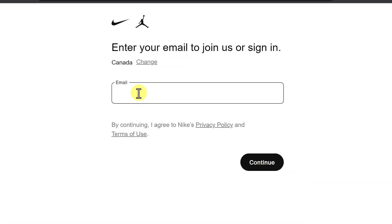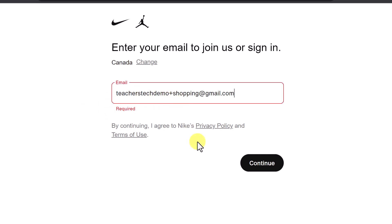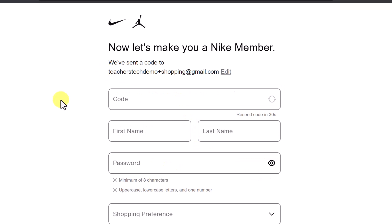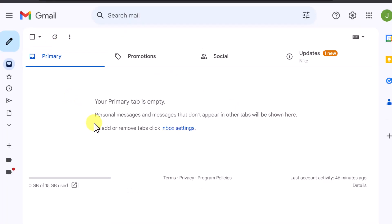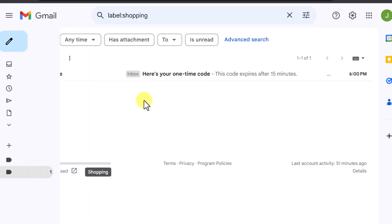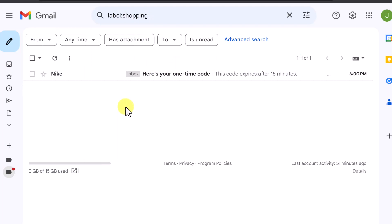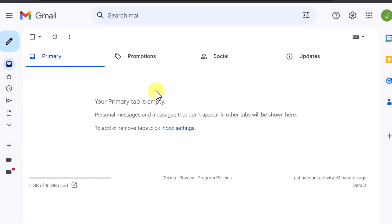I'm going to create this filter and then go over to Nike and paste in teacherstechdemo+shopping — let's see what happens. Right away it's saying a code was sent. I'll go look and in Updates I can see it right here. And if I look in the Shopping label, it's here too with the one-time code, because that's where I told it to go. Imagine signing up for stuff you didn't want in your inbox — you could have it auto-deleted. You can really keep things a lot cleaner by adding these temporary aliases, and you can create more and more of them.